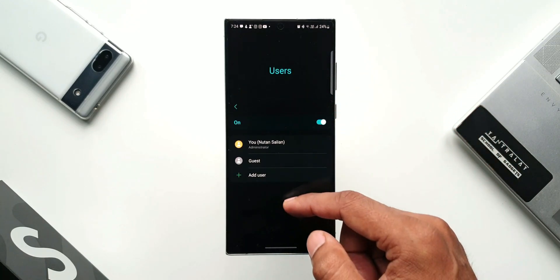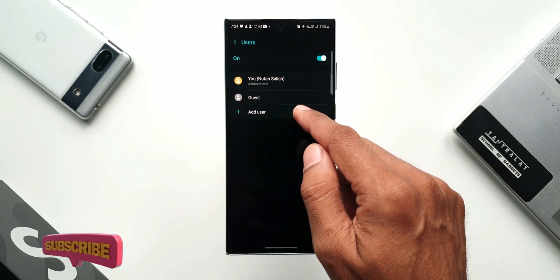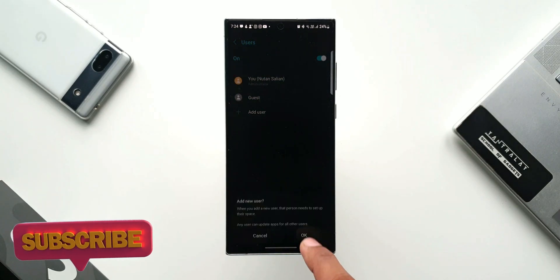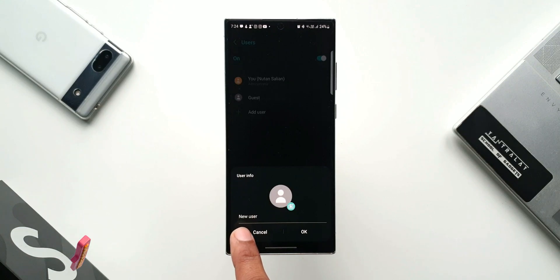And while you do that, if you want to know your phone better, be sure you subscribe to the channel and smash the like button if you find this video useful. Thanks for watching, my name is Salian, signing off, cheers, bye bye.